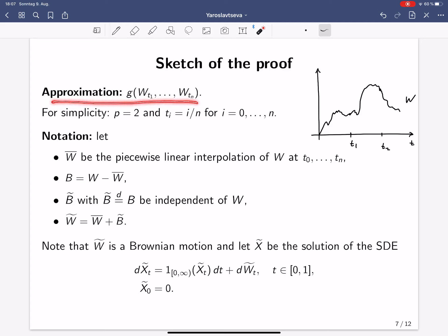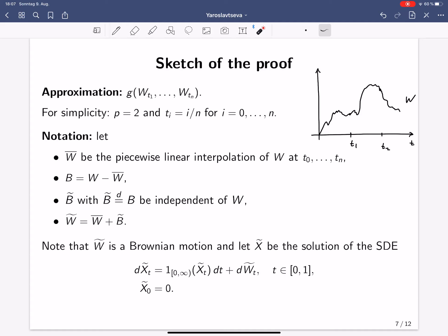I fix an approximation g of (W_{t₁}, …, W_{tₙ}) and for simplicity analyze the L2 error, assuming the grid is uniform: tᵢ = i/n. I introduce notation: W̄ is the piecewise linear interpolation of our Brownian motion at the time points t₁ to tₙ.